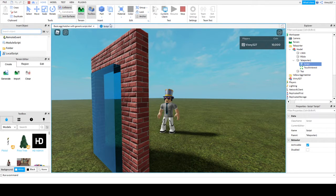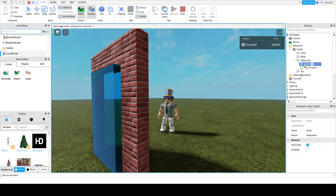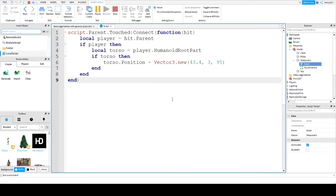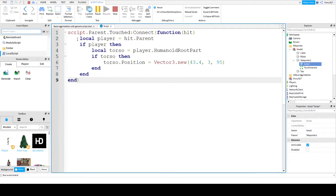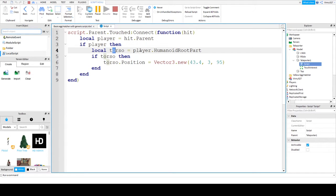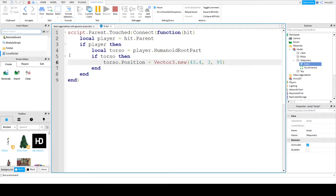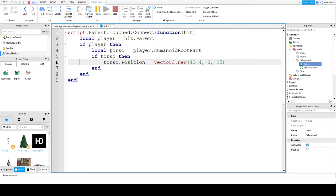If we look at the script itself, it's pretty simple. This is basically telling it the hit function. If the player hits parent, which is the parent of the script, local player equals hit parent. So this happens if it's a player, then the local torso equals player dot humanoid root part. Basically what it's saying is if a torso of something hits that glass or makes physical contact with the glass and it's a torso, it has to have a parent, a player humanoid root part.